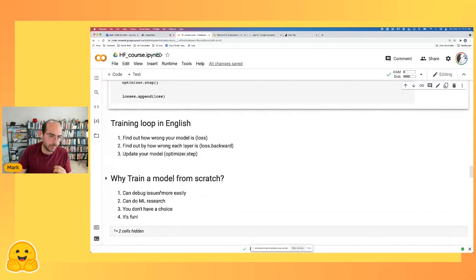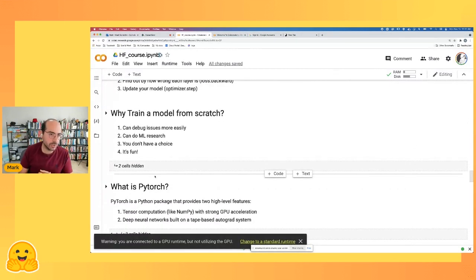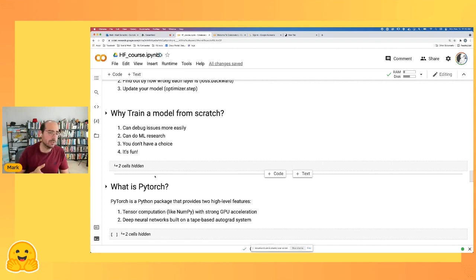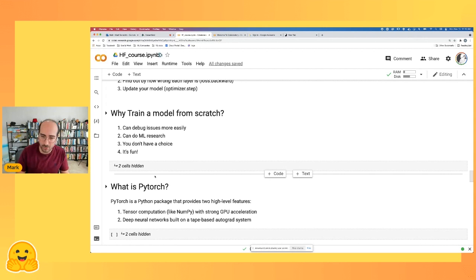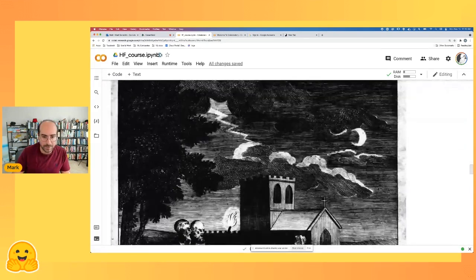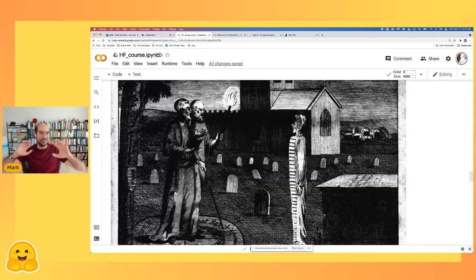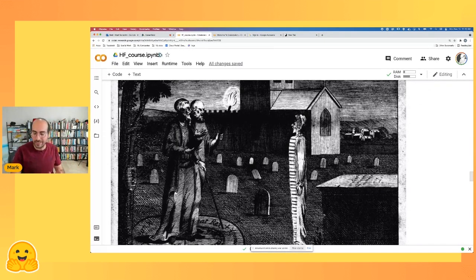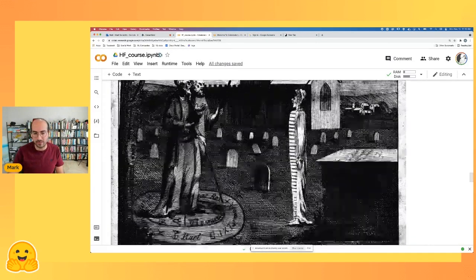You might think: why bother training from scratch when I can just use a pre-trained model? For 99% of use cases, that's definitely true. But there are a few reasons: it helps you debug failures with pre-trained models more easily, you can do ML research, sometimes you don't have a choice because the model or dataset doesn't exist, and fourth — it's fun, it's a skill set that can help you get paid a lot. Machine learning model training isn't that arcane once you get the basics.